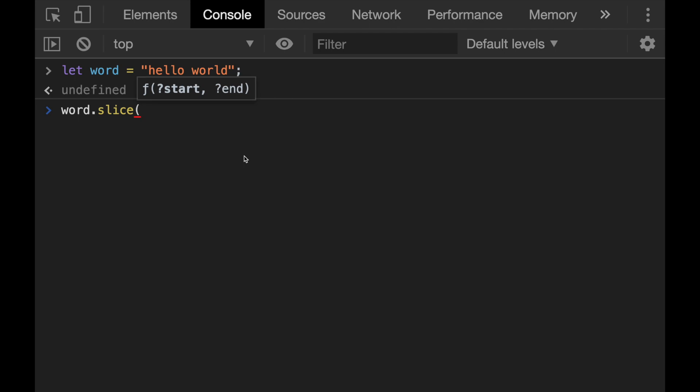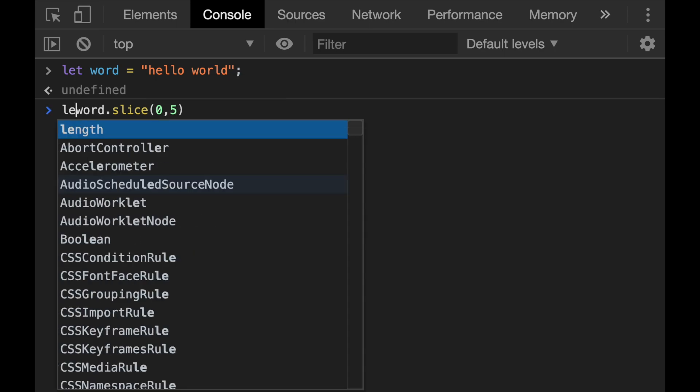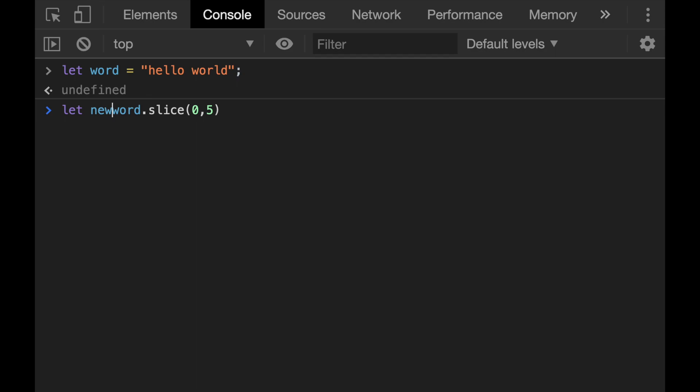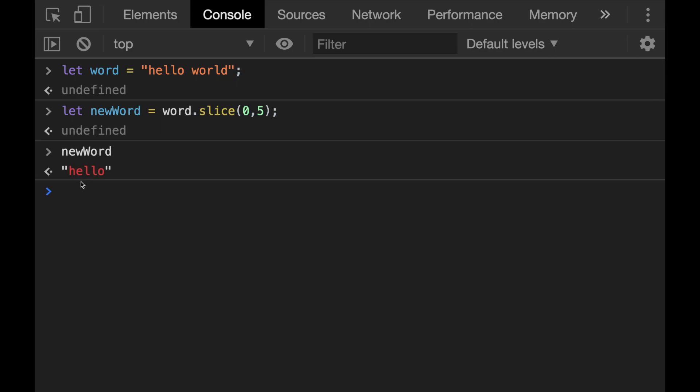So I need to write the starting point as zero and the ending point as five. Now if I run this, and let's assign it to a new variable, new word. Okay, now if I call the new word, we could achieve to see the word hello.